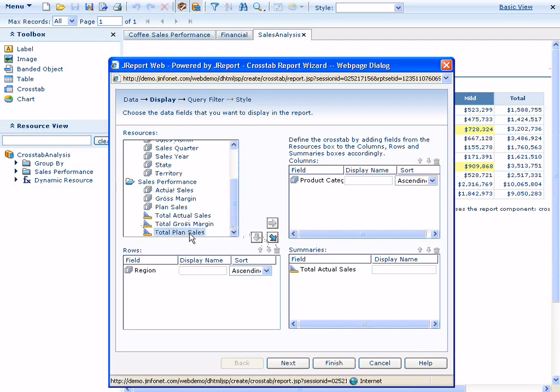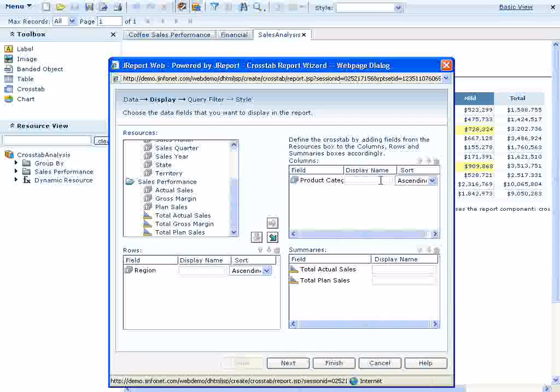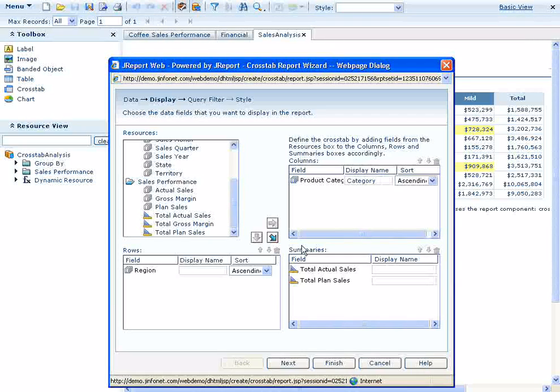We can modify the default column and row headings to say whatever we like. In this case, we'll shorten them to help them fit in the column heading space and to also match the text in the original report we are duplicating here.